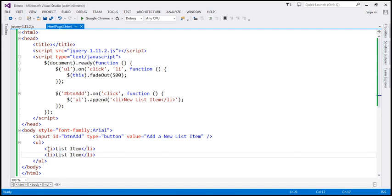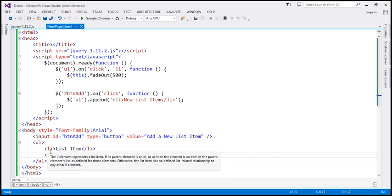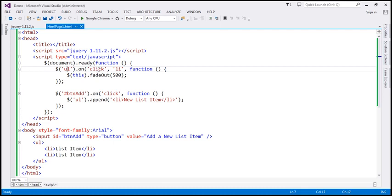When a click event is triggered on any of these list items, since those list items do not have their own click event handler, that event will get bubbled up to its parent — the unordered list. And since the unordered list has a click event listener, that's going to handle the click event of those list items.